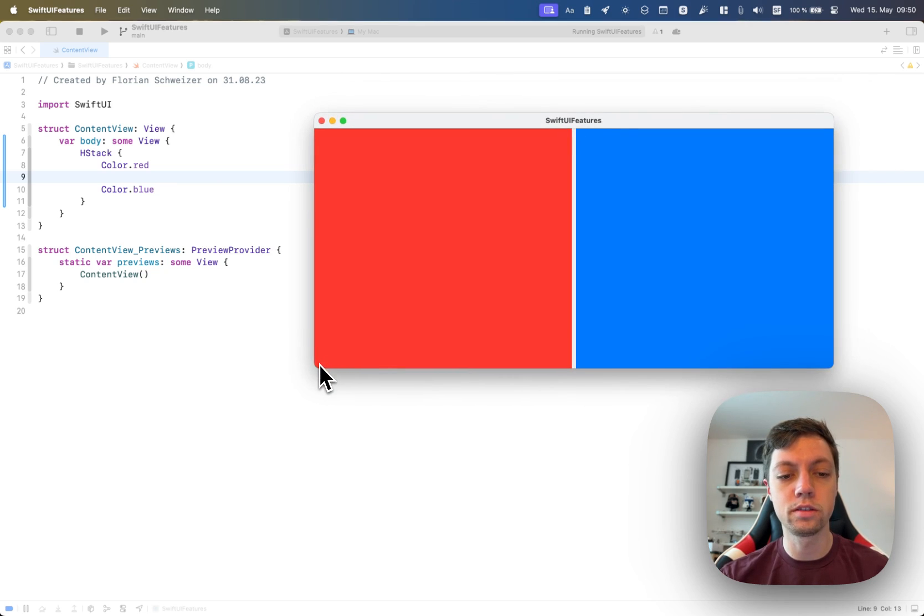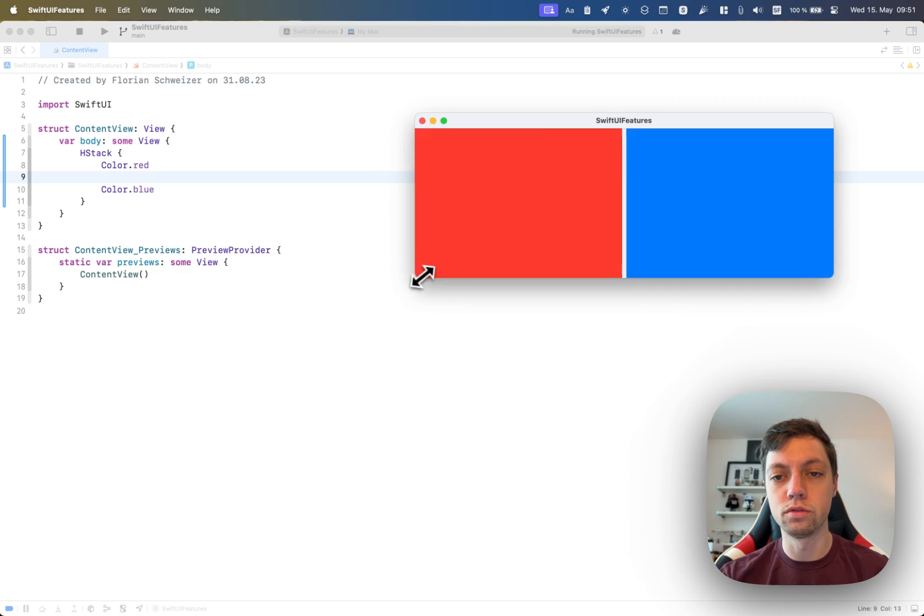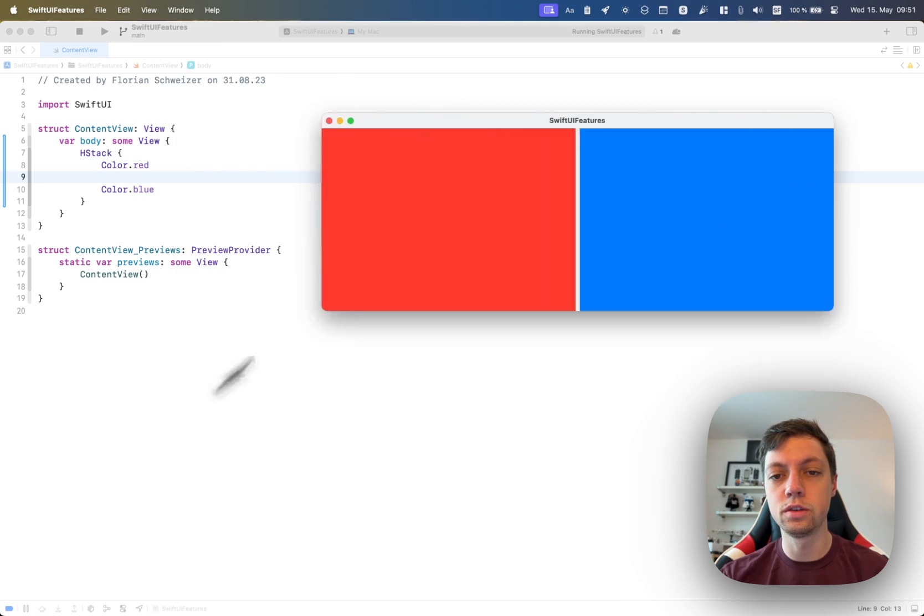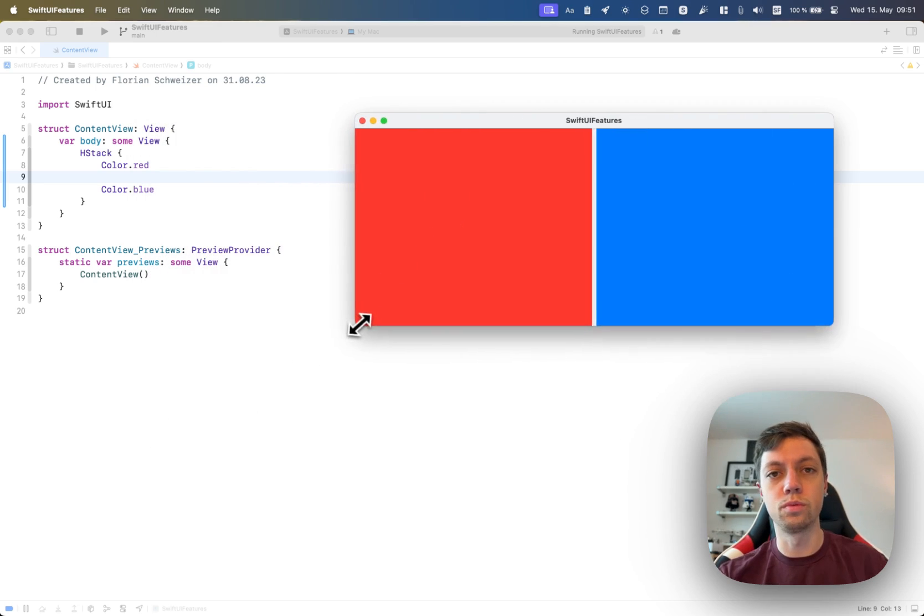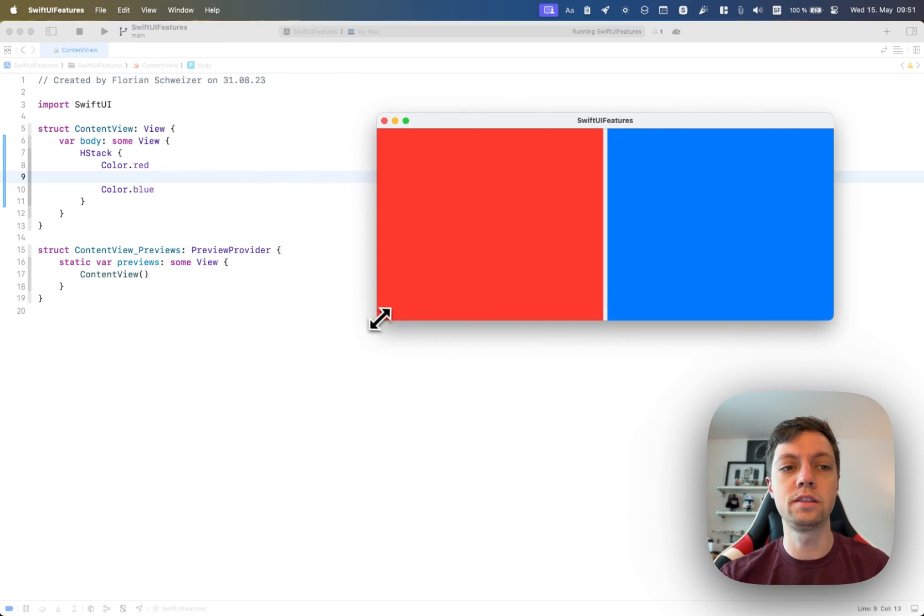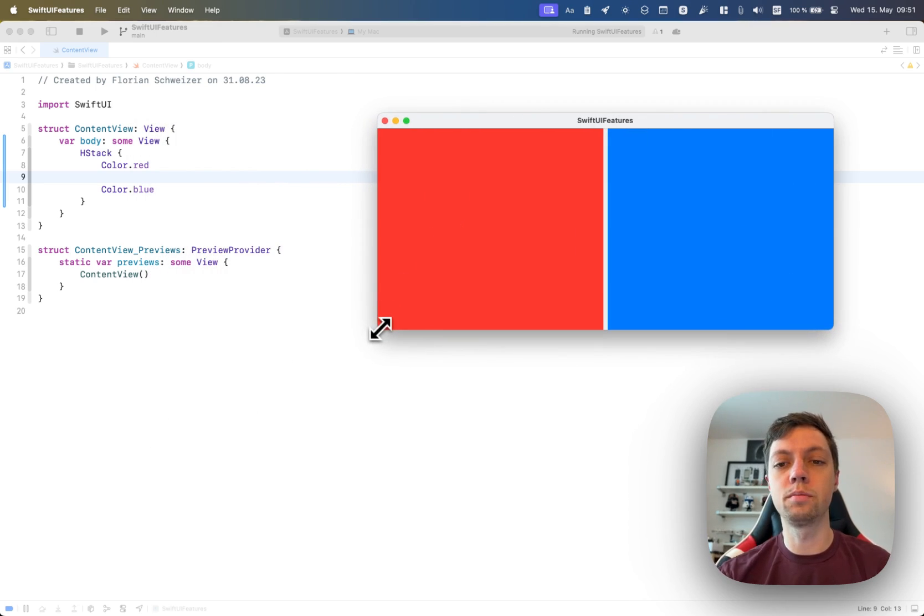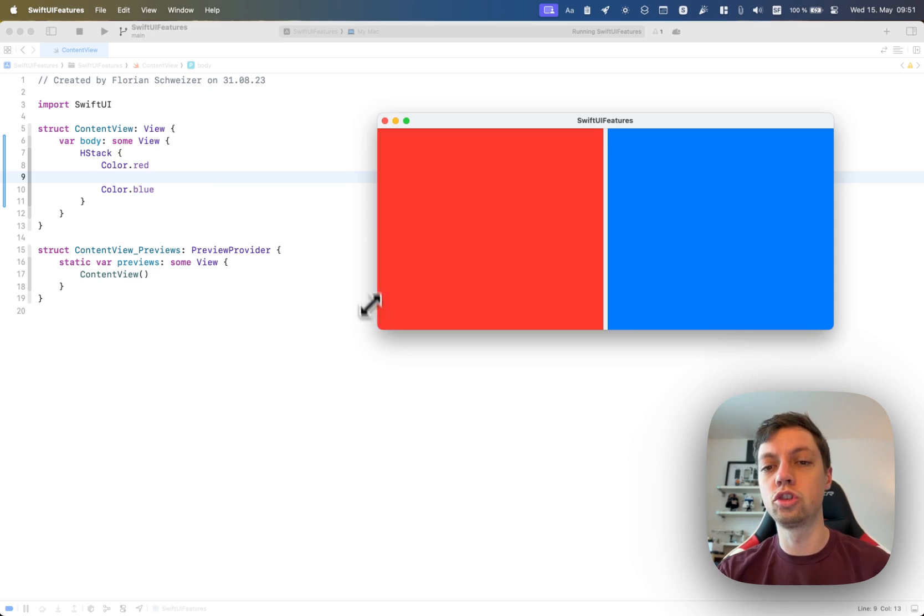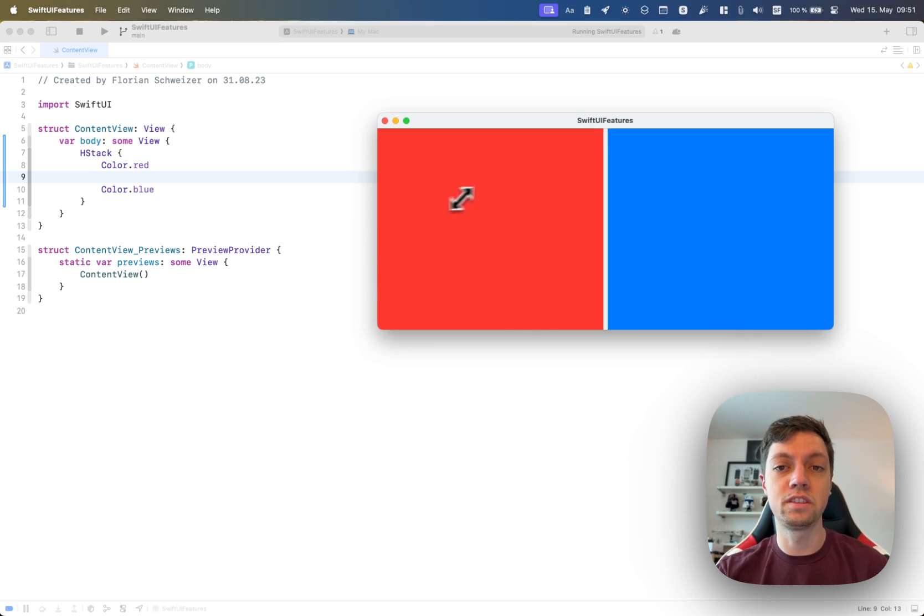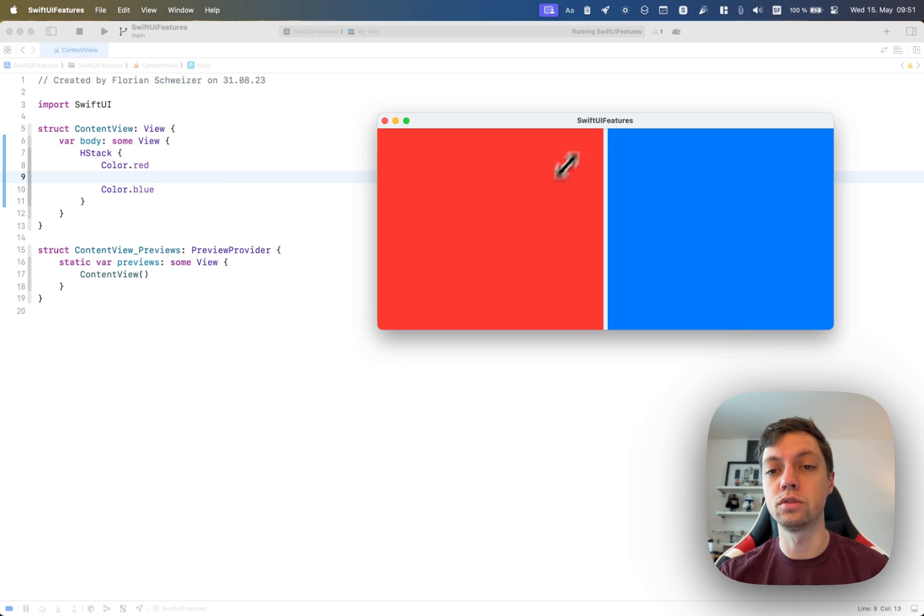As always on macOS, this automatically allows you to resize your window and the views will also resize. In this example, the HStack makes sure that both views have the same horizontal sizing, so they're about 50%.